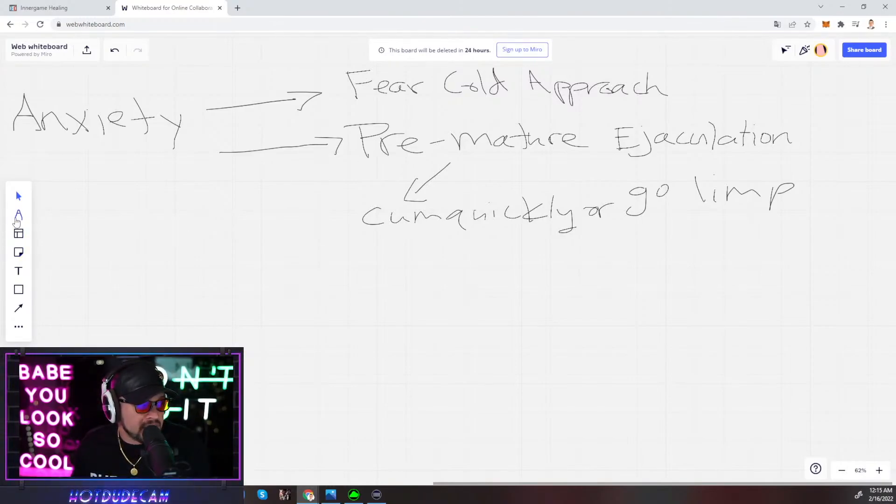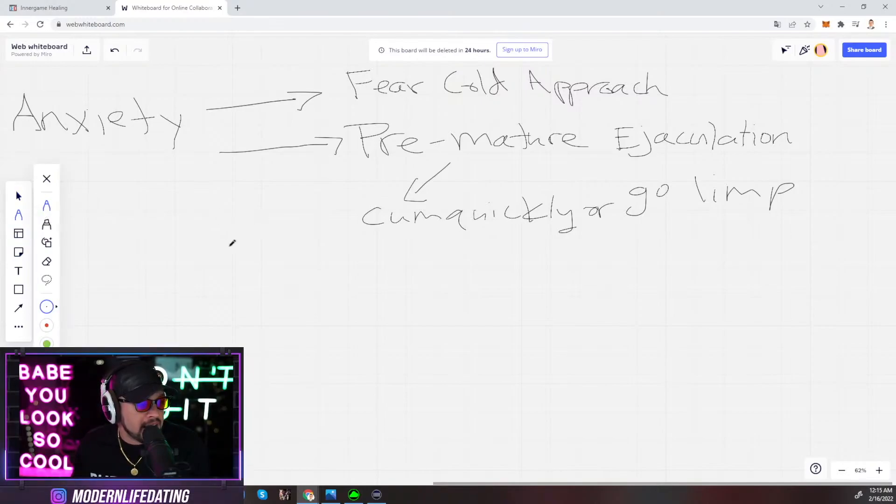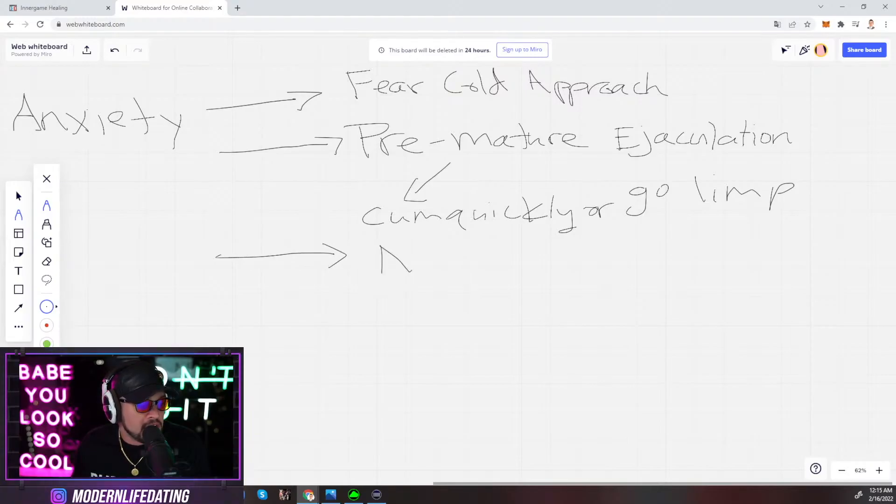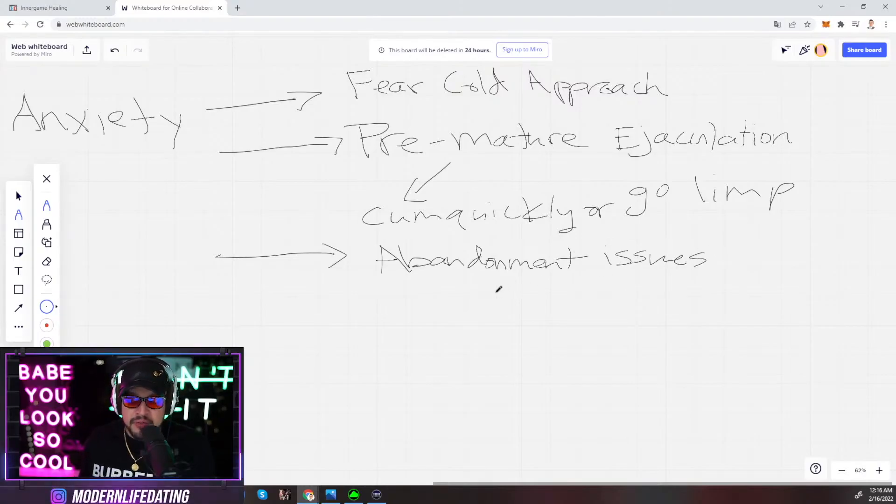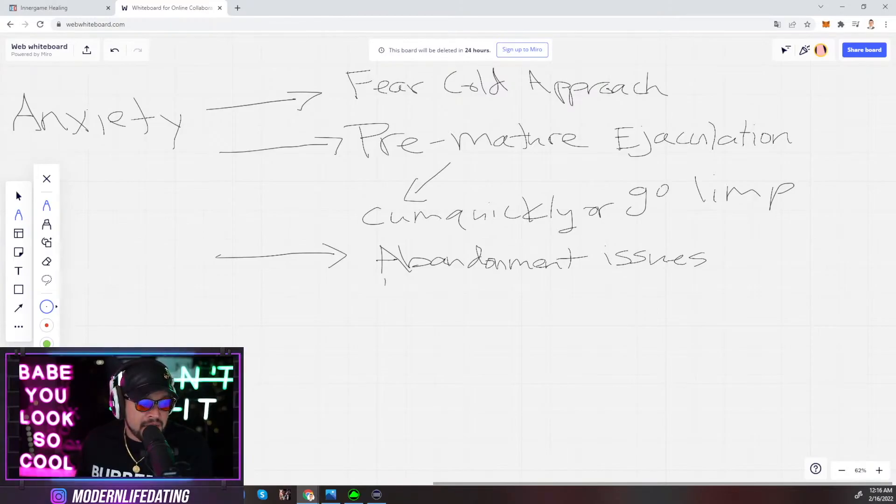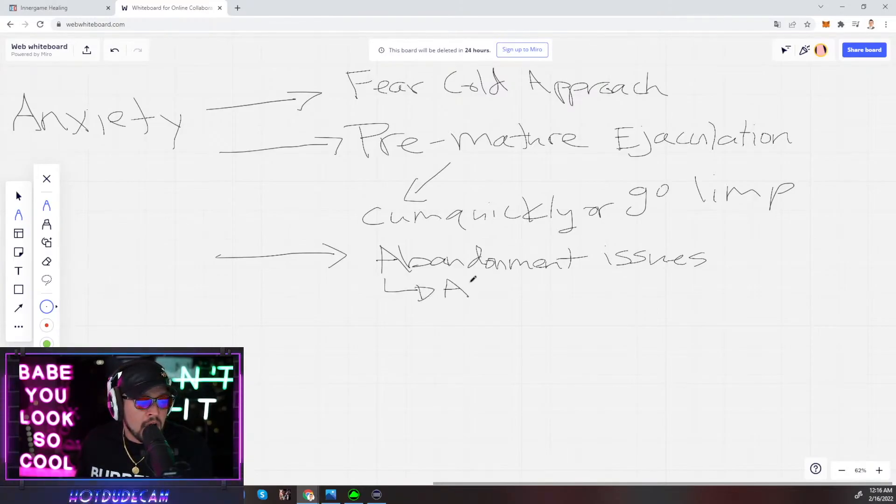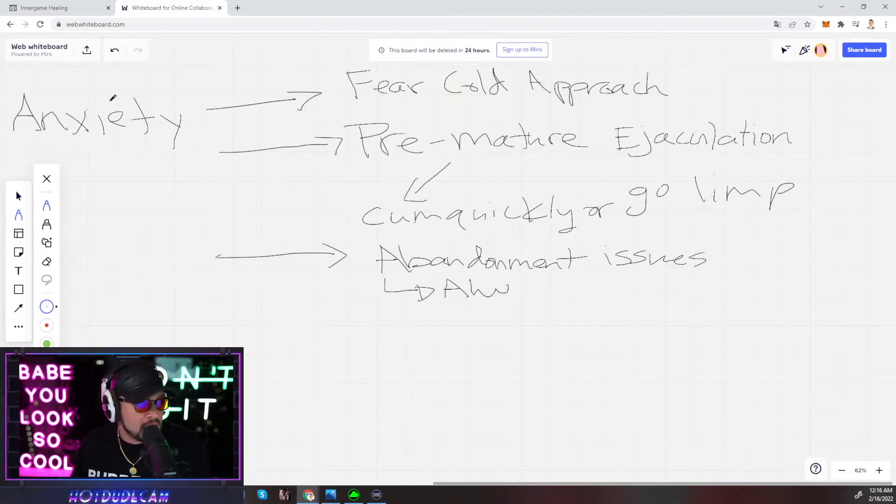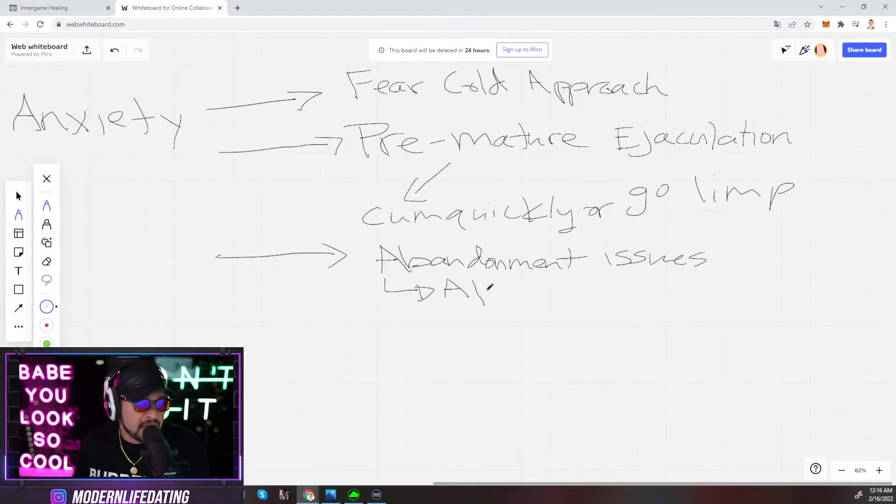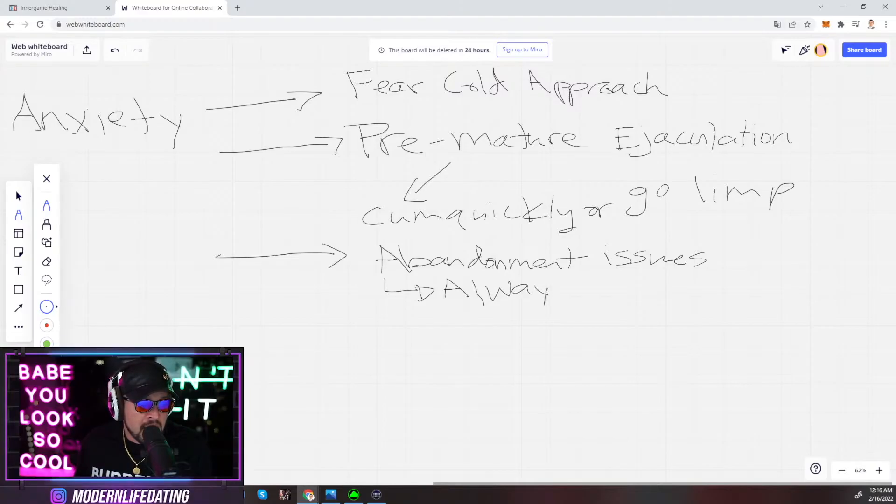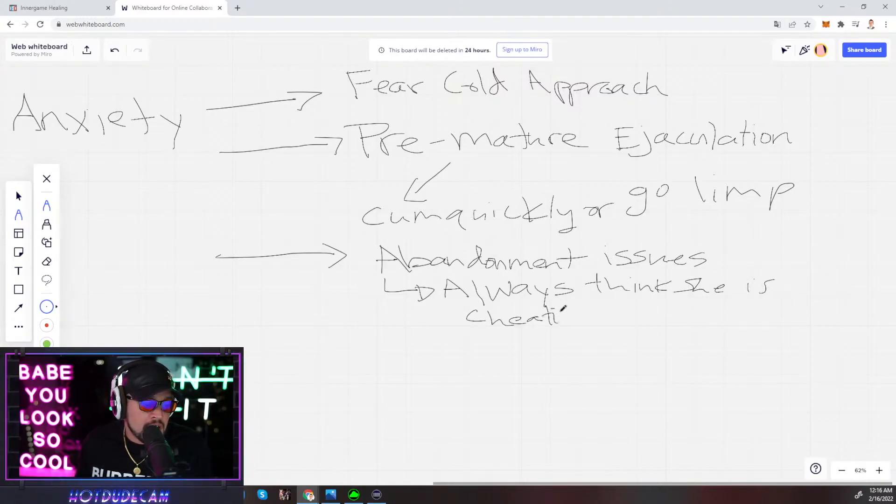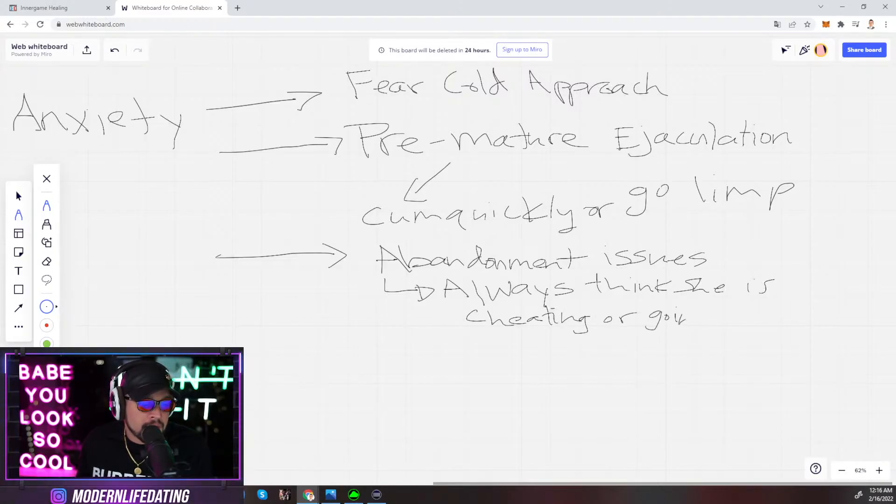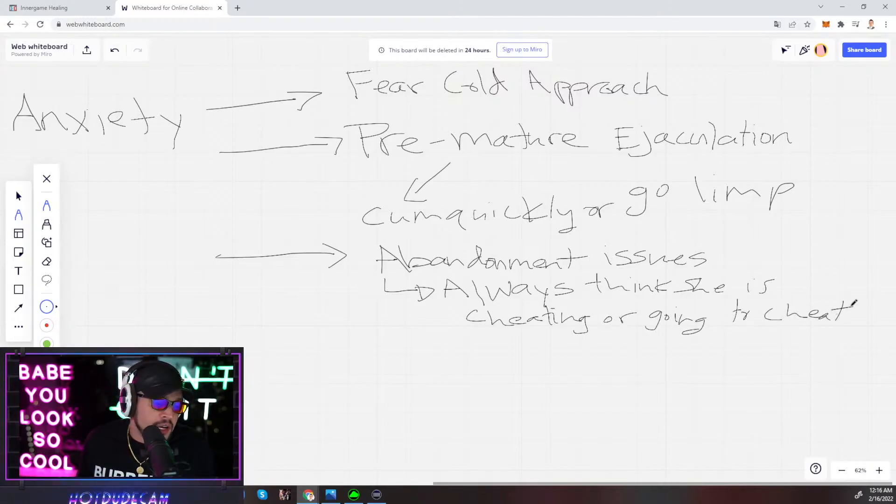Anxiety also manifested itself in abandonment issues. This one's super fucking toxic and not really talked about. Even red pill manosphere creators are falling victim to this. You always think she is cheating or going to cheat. And you could be in the most healthiest relationship ever.